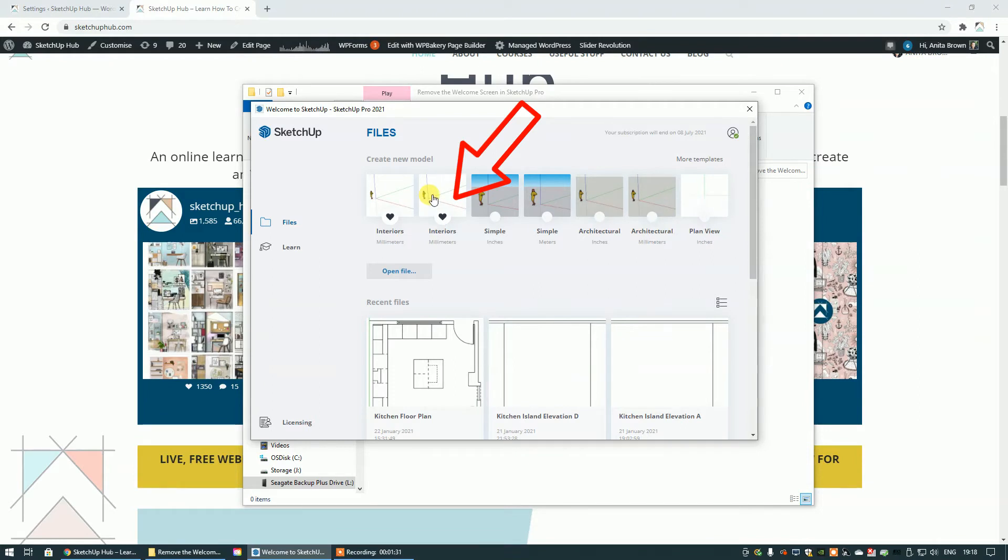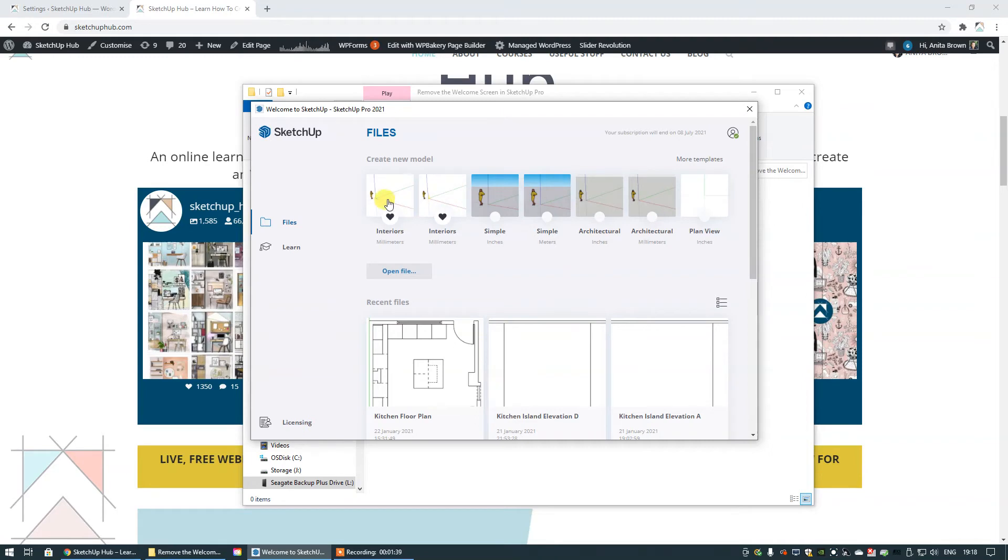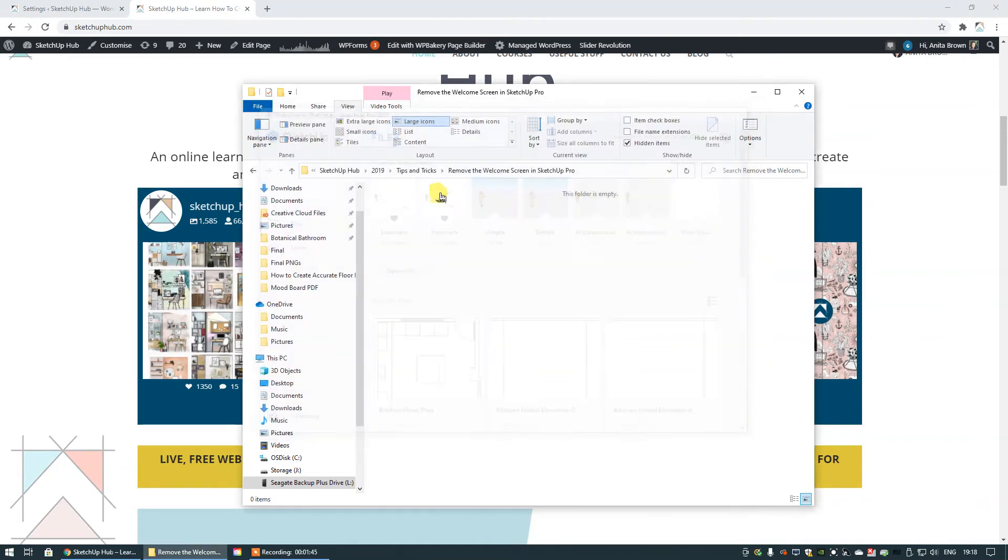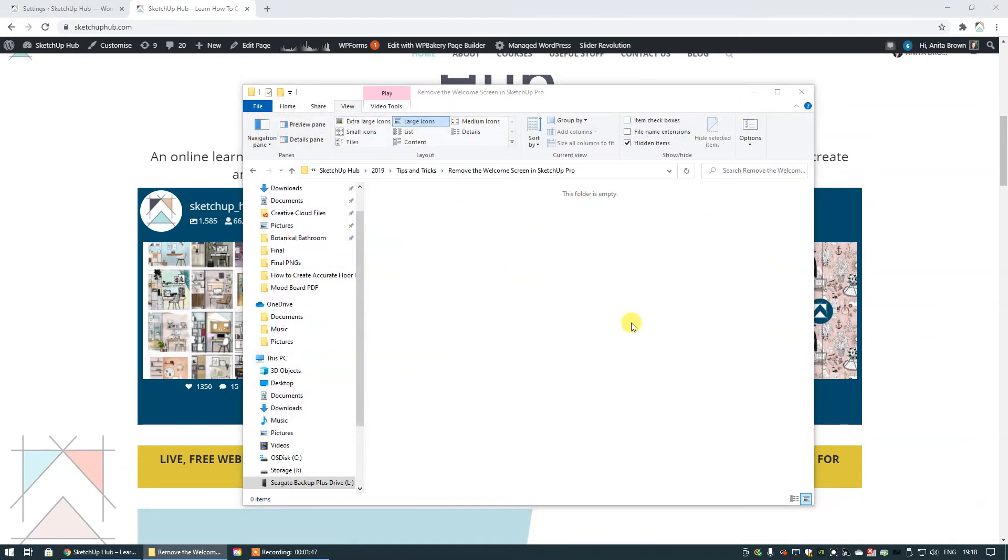Why there's two here I have no idea, there shouldn't be two because they're exactly the same. Anyway, I'm going to select my preferred template and SketchUp is going to open with that so that I can create geometry. And there we go.